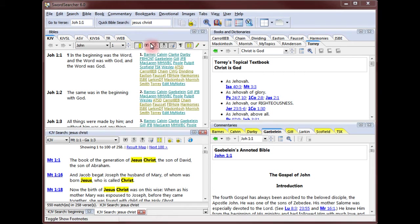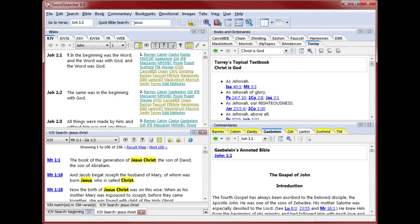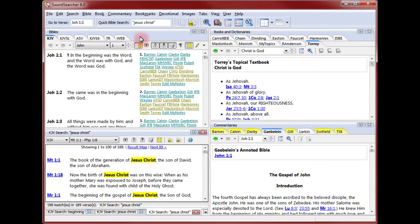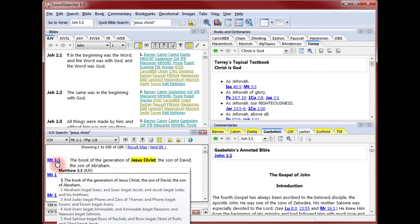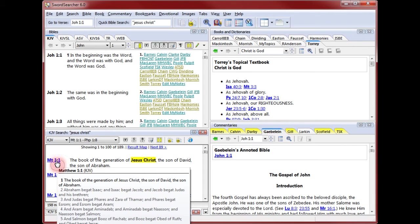To do that, I just put quote marks around the text. This tells SwordSearcher to look for the specific phrase, not just the words. Now you see that only verses with the phrase Jesus Christ are shown. When I hold the mouse pointer over a verse tag in the verse list, I can see a preview of the verse context. Clicking the verse tag sets the Bible panel.